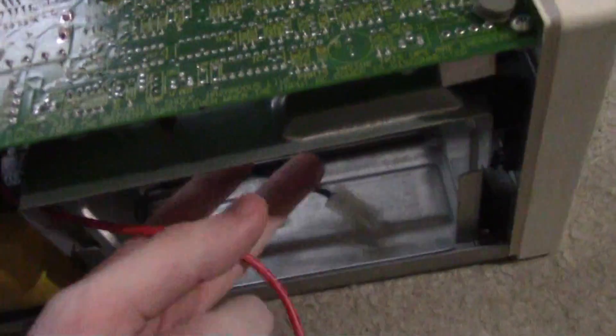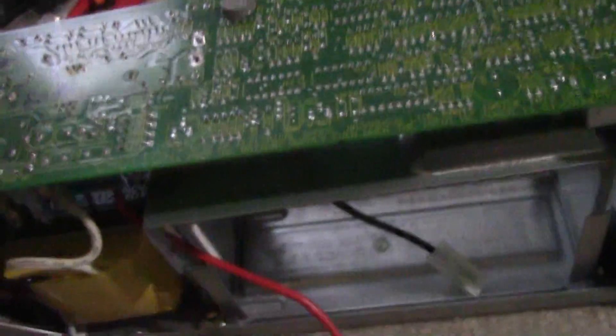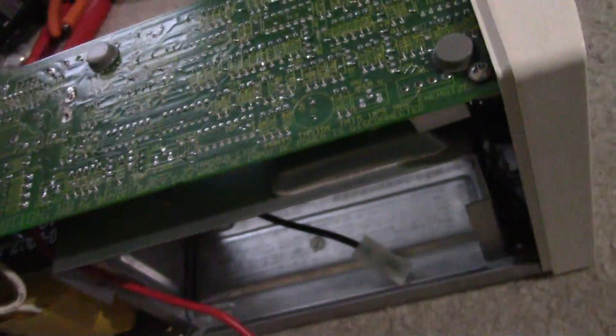I just wanted to shoot this quick video of a UPS repair that I did because other people might find it useful.